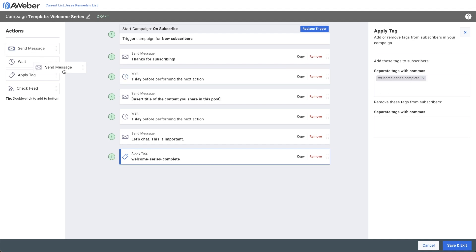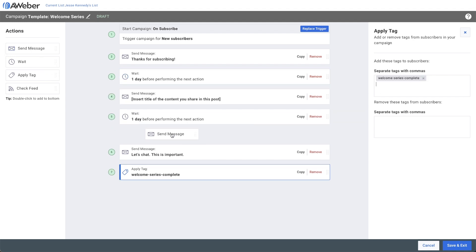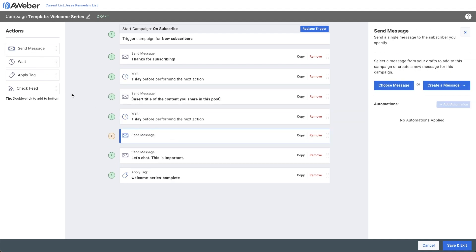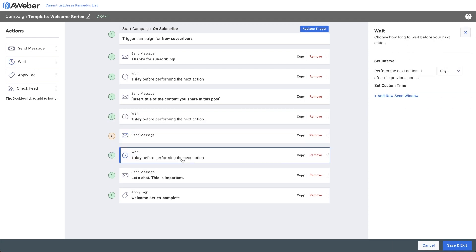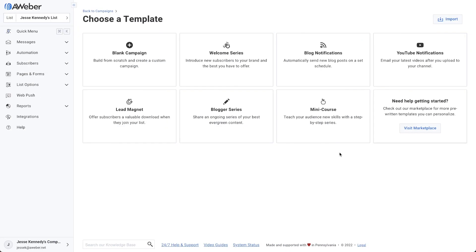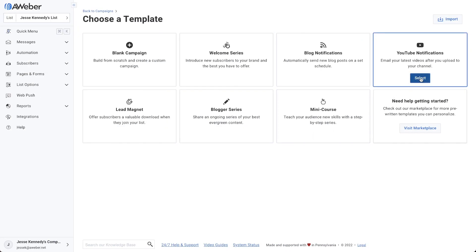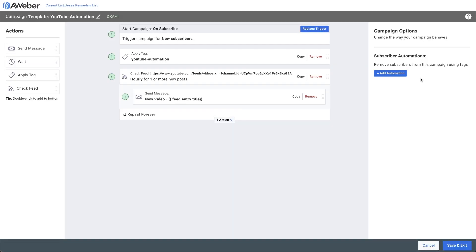You can also drag and add additional messages or intervals into your campaign. With an automated email series, you can even set up a campaign to send your latest YouTube blog, podcast, or other content using an RSS feed. So let's get going.